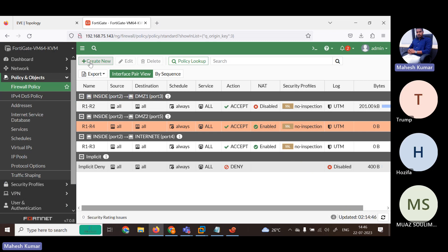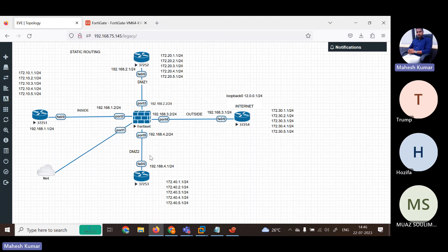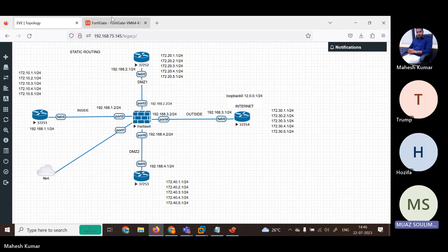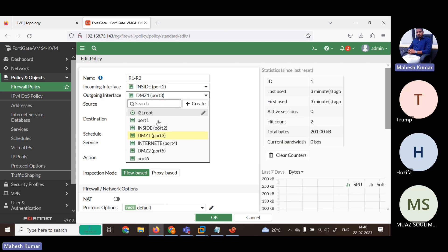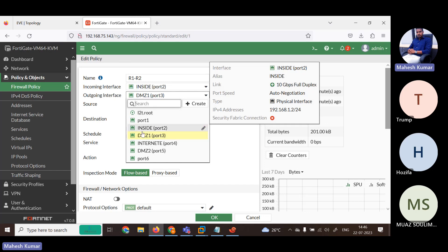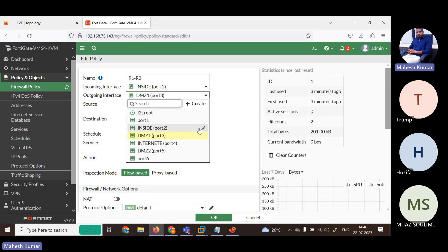For full reachability, I'd need separate policies: R2 to R1, R2 to R3, R2 to R4; then R3 to R1, R3 to R2, R3 to R4; then R4 to R1, R4 to R2, R4 to R3 — that's 12 policies total (3 × 4). Instead, I can use a single multi-interface policy. But right now the option only allows selecting one source/destination interface.